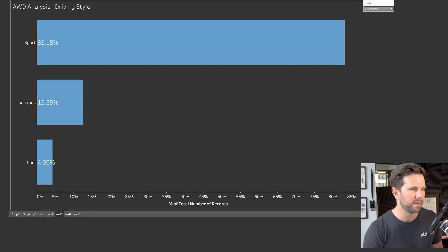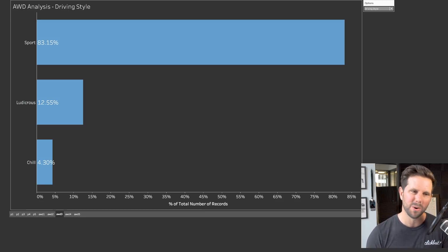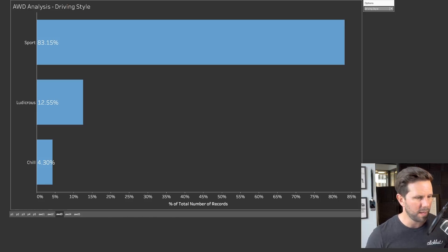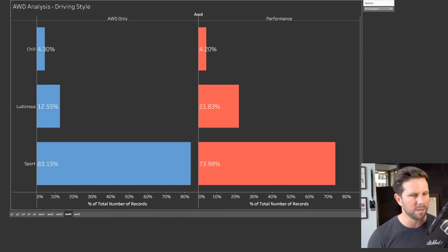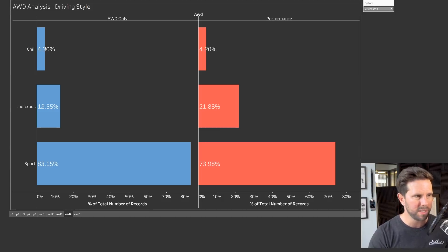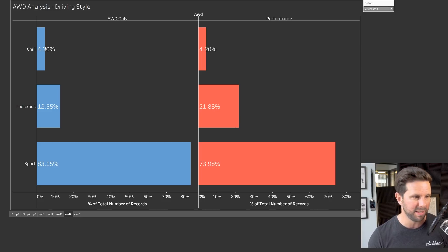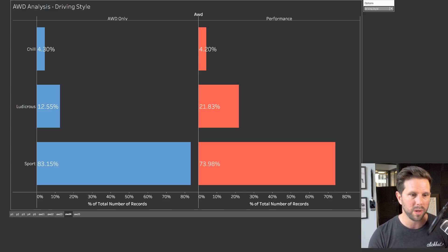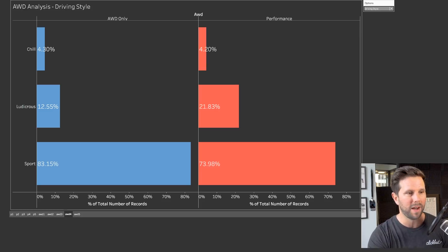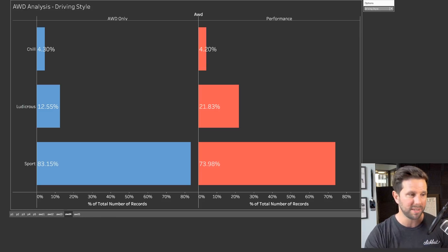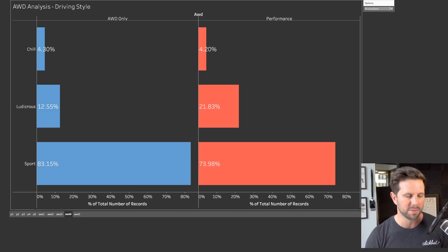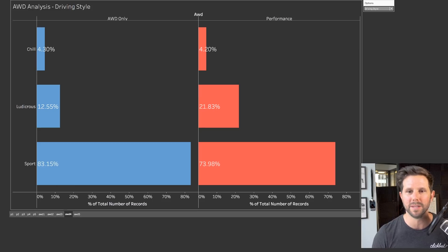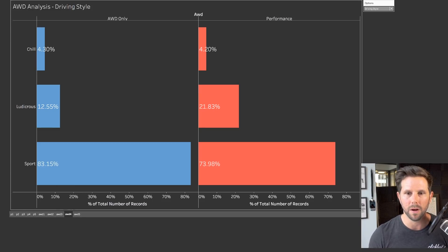And then, if you look at the driving style, 83% said Sport. So, definitely a different driver getting the performance version versus the all-wheel drive. Now, if you want to compare these side by side, you can do it like this, to where on the performance side, pretty similar on the Chill, 4.2 versus 4.3, Ludacris is where you see a completely big gap between 21.83% of the performance people versus 12.55 on the all-wheel drive people. So, that's a big jump. And then, you know, that shakes out in the Sport option there. So, people that are choosing the Performance option, drive fast. It's not a big surprise there at all.